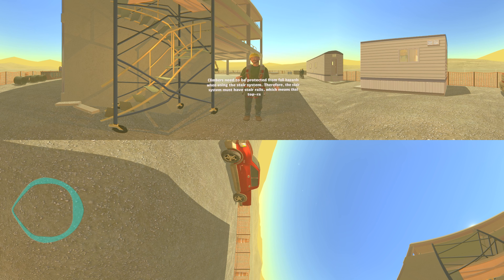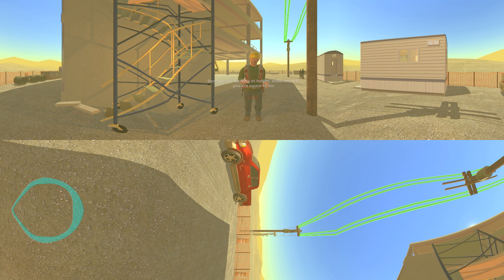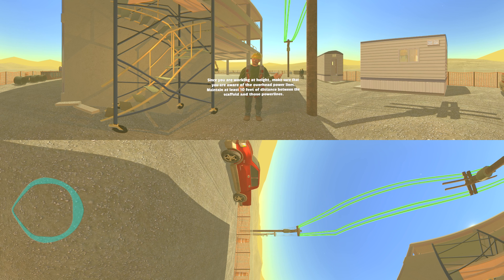Climbers need to be protected from fall hazards when using the stair system. Therefore the stair system must have stair rails, meaning top rails and mid rails are installed on each open side. Since you're working at height, make sure that you're aware of the overhead power lines. Maintain at least 10 feet of distance between the scaffold and those power lines.